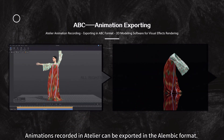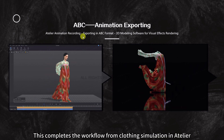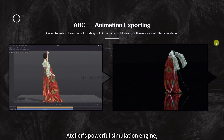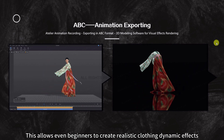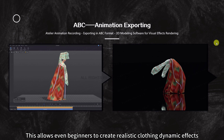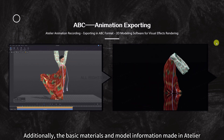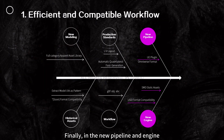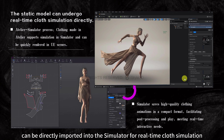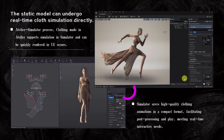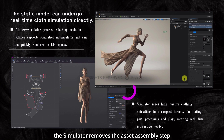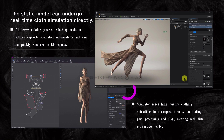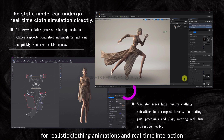Animations recorded in Atelier can be exported in the Alembic format, completing the workflow from clothing simulation in Atelier to exporting animation in ABC format, and finally producing visual effects in 3D modeling software. Atelier's powerful simulation engine replaces traditional skeleton binding, allowing even beginners to create realistic clothing dynamic effects. The basic materials and model information made in Atelier can be seamlessly imported into other 3D modeling software for secondary modifications. Static models created in Atelier can also be directly imported into the simulator for real-time cloth simulation, saving high-quality clothing animations in a compact format.